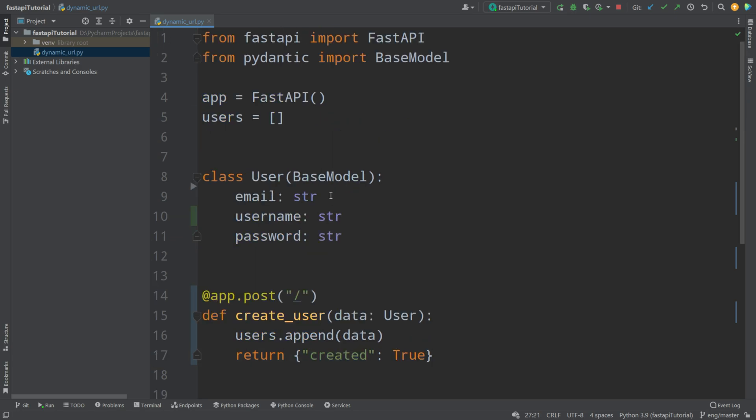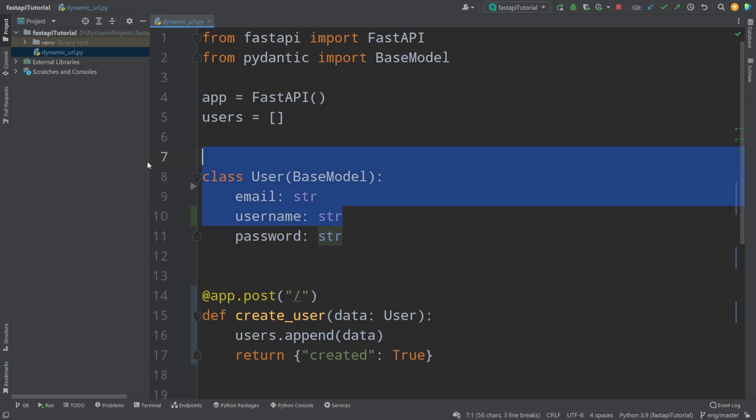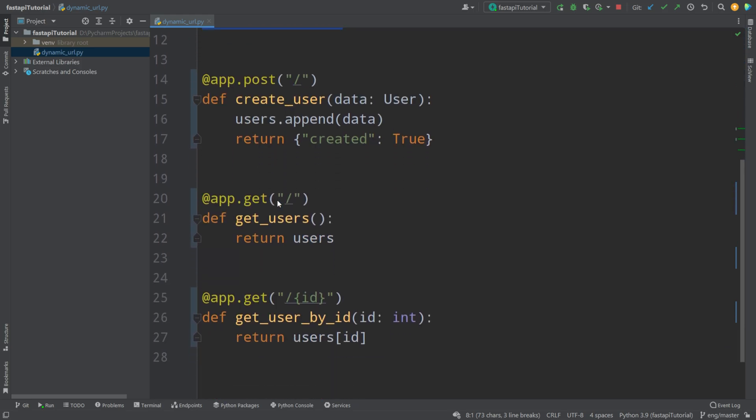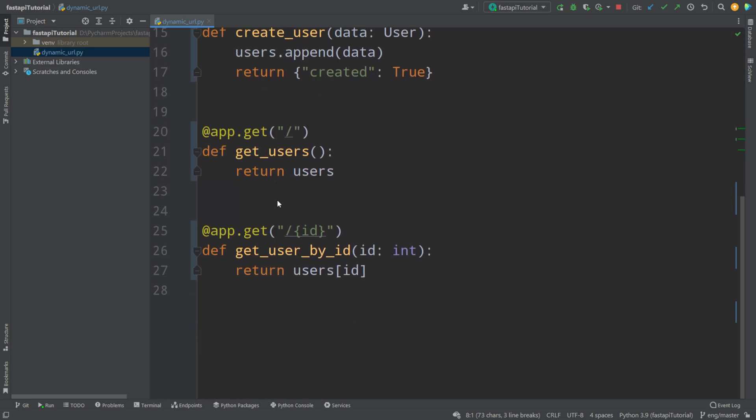So that is about dynamic URLs and how to pass structured data in FastAPI. Hope you liked that video — subscribe to my channel, check out my PySimulator library. Thank you for watching, bye-bye.